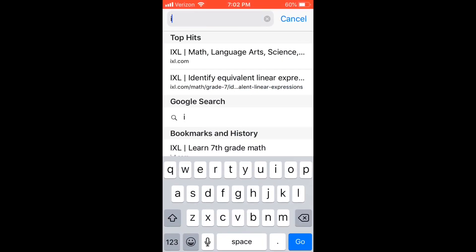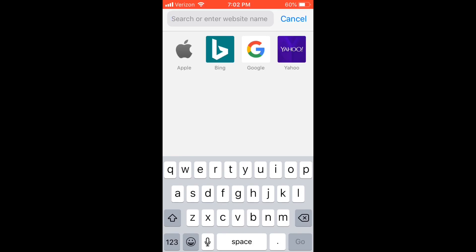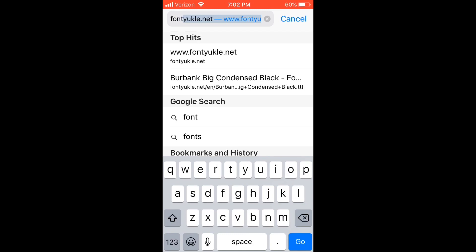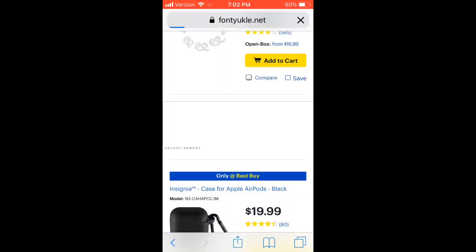Go to Safari and type in — there are two websites. There's one called thefont.com and there's one called FontYouCool. FontYouCool is the one I get my Burbank Big Condensed Bold and Burbank Big Condensed Black from, which are the ones I use in my logos. I'll show you both websites and how to use both of them.